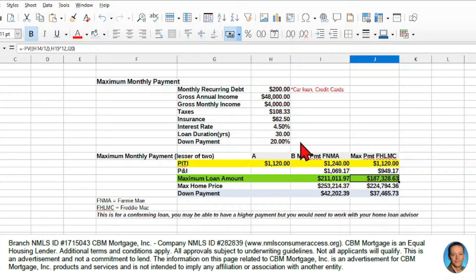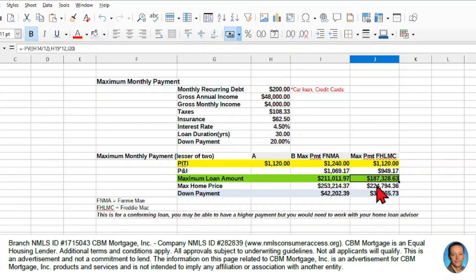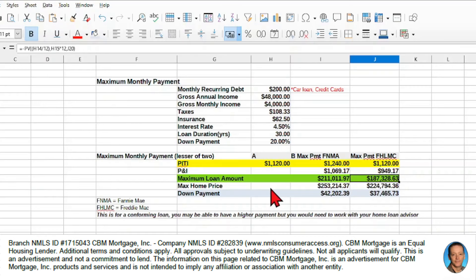And then we take our principal and interest amount, and we apply that PV formula, spreadsheet formula, and it will give us the maximum loan amount.